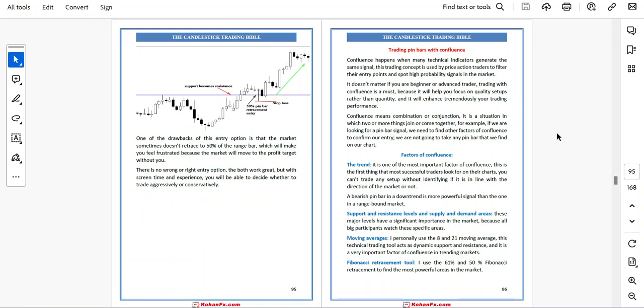Trading pin bar with confluence. Confluence happens when many technical indicators generate the same signal. This trading concept is used by price action traders to filter their entry points and spot high probability signals in the market. It doesn't matter if you are a beginner or advanced trader — trading with confluence is a must because it will help you focus on quality setups rather than quantity and it will tremendously enhance your trading performance. If we are looking for a pin bar signal, we need to find another factor of confluence to confirm our entry.